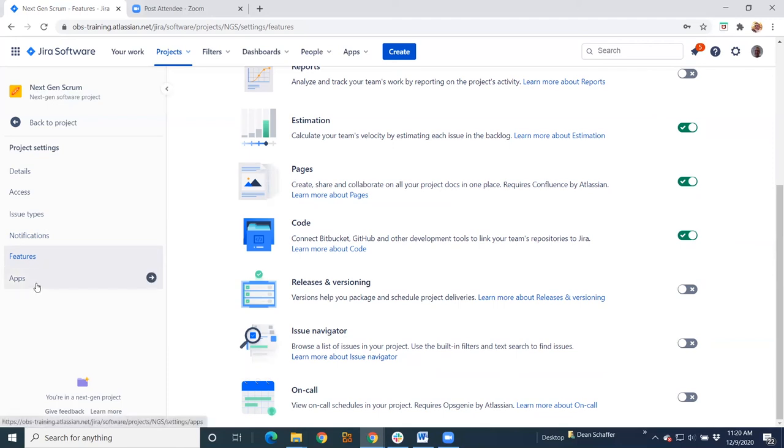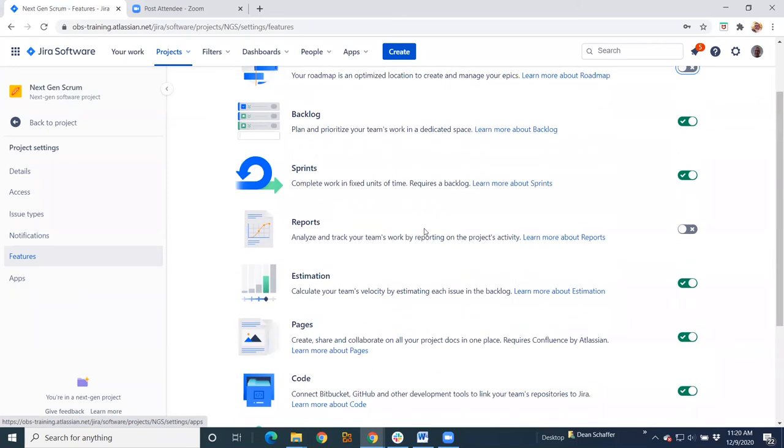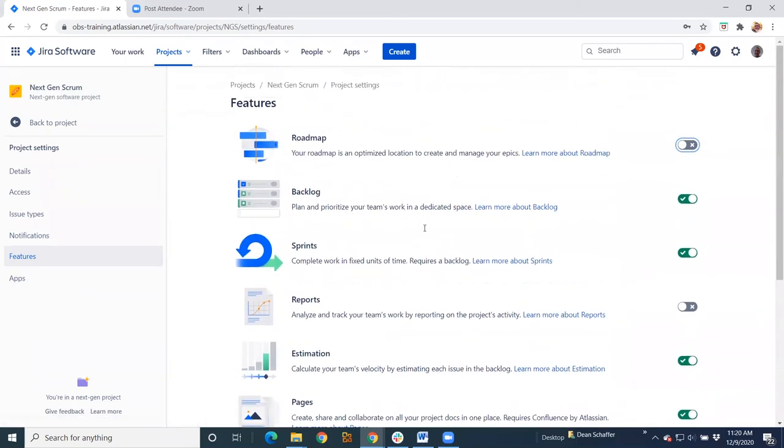And then apps manage any apps outside of the JIRA instance that you've purchased from the marketplace. So again, that's for the most part, that's it with next-gen. It's kind of down and dirty, but it's very simplistic, very quick out of the box.